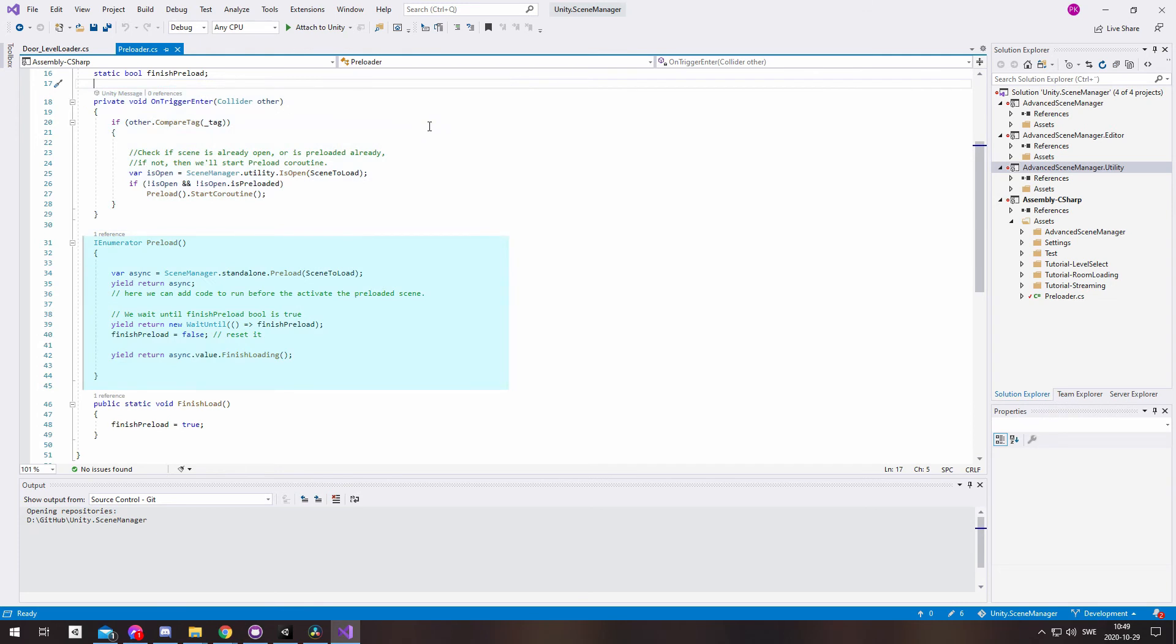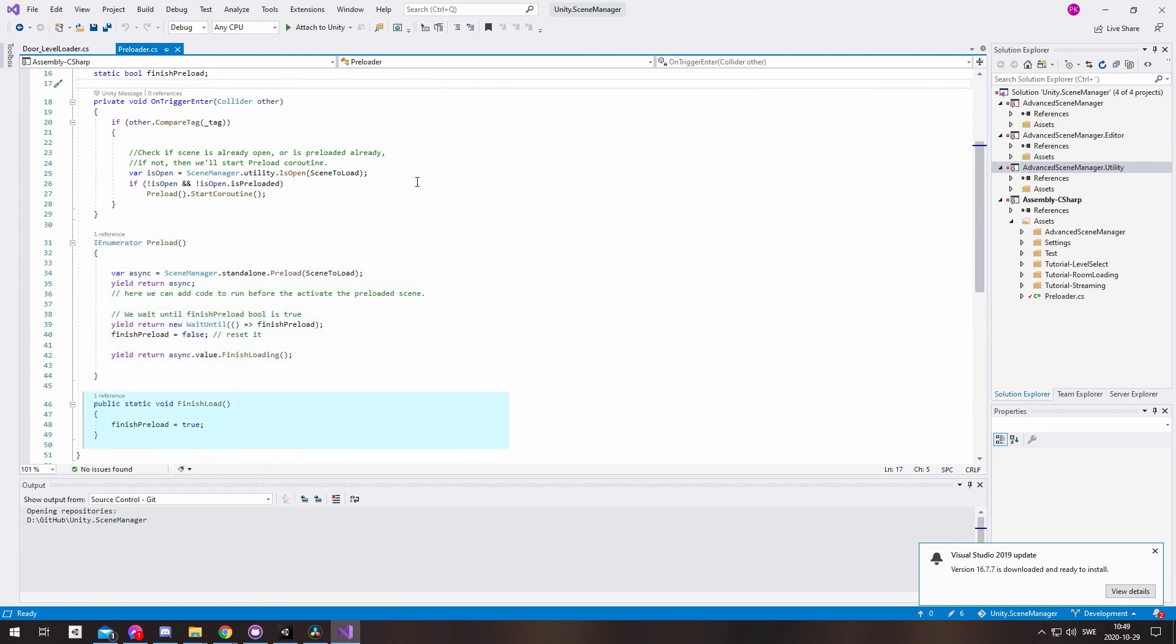This coroutine contains all the code for the preload. I use the boolean to check if I want to activate the scene or not. And the static finish load down here is what I call from the other trigger when I'm ready to activate it.